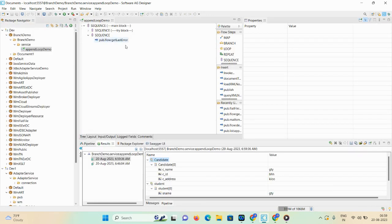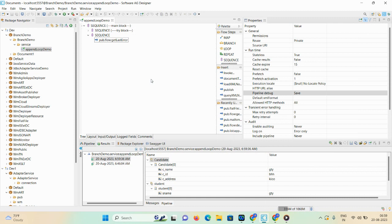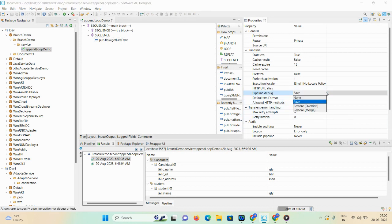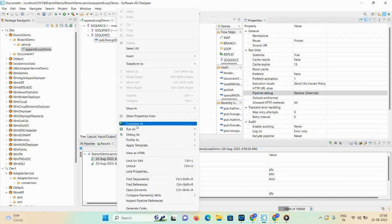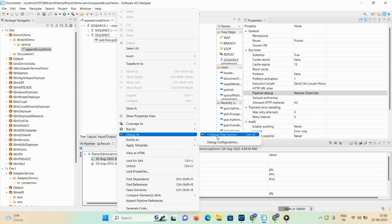I want to check whatever operations were performed in this file and debug the particular code. To do that, click on empty space — once you click on empty space you can see the properties. Then set the pipeline debug property as Restore Override and save the demo. After that, try to debug — Debug as Debug Flow Service.